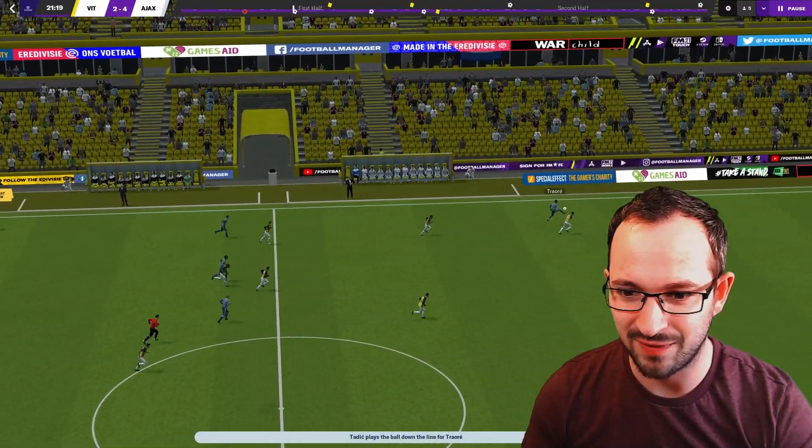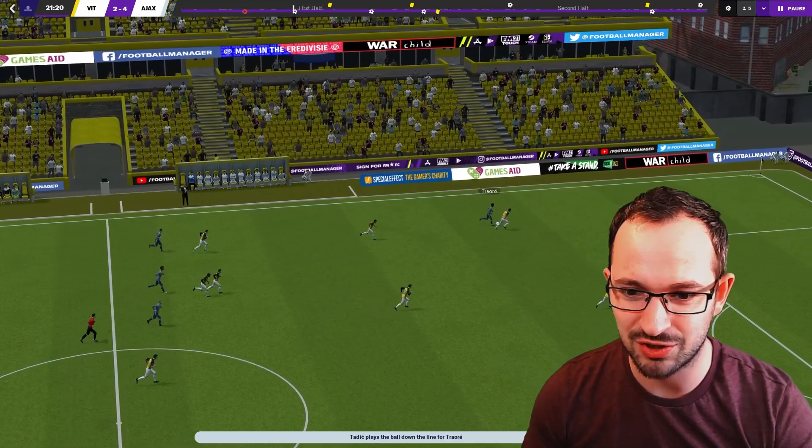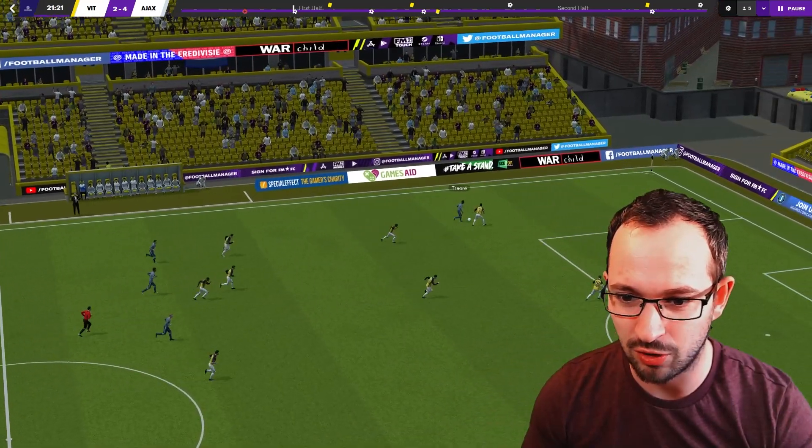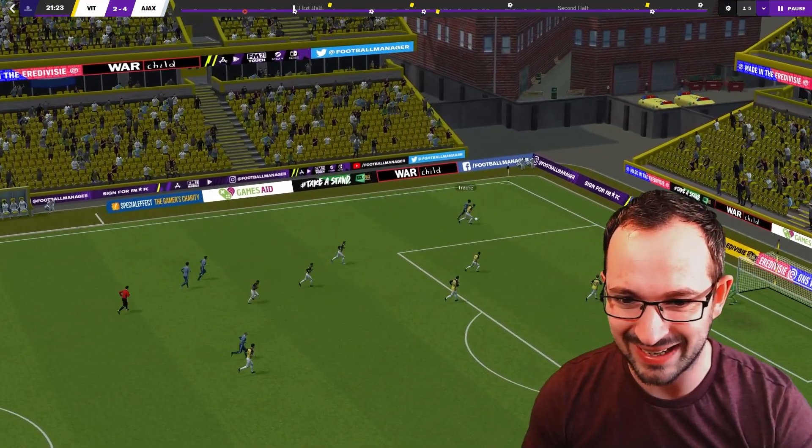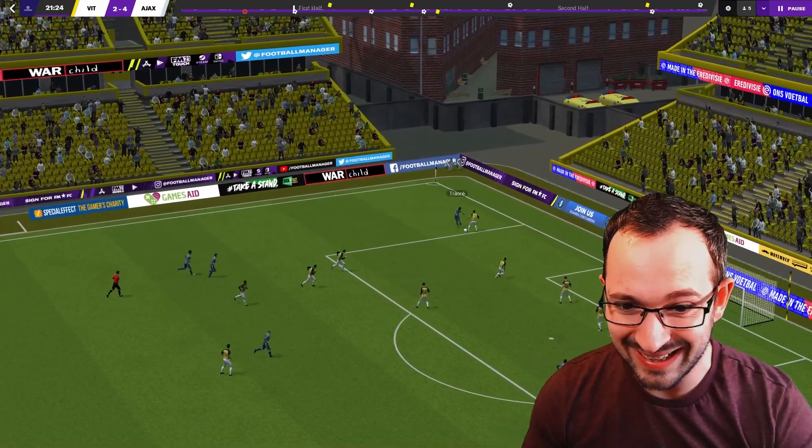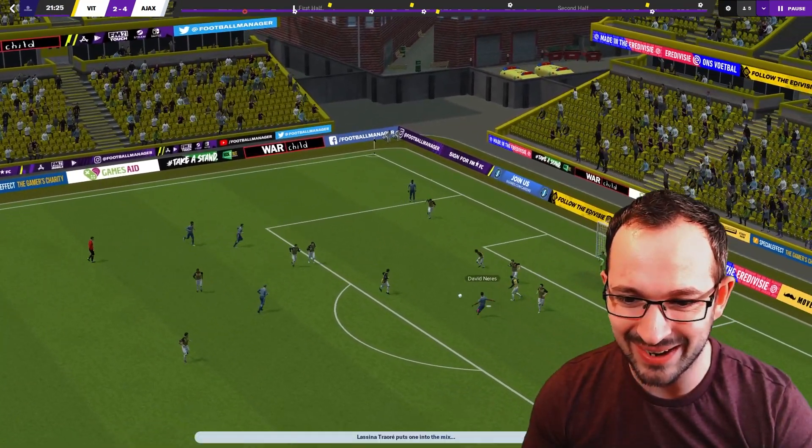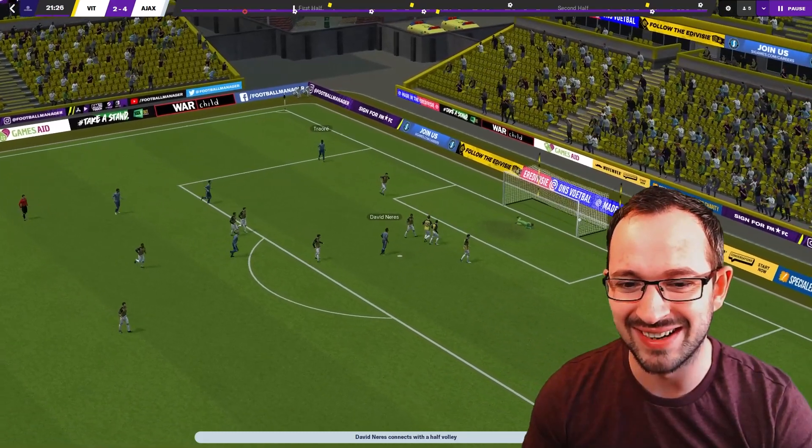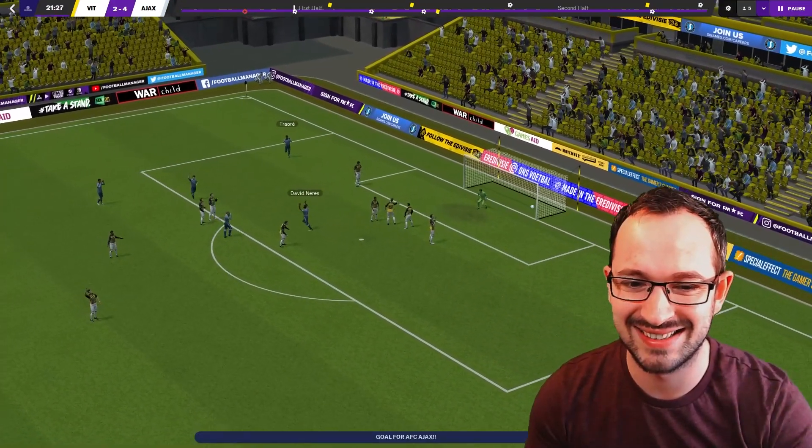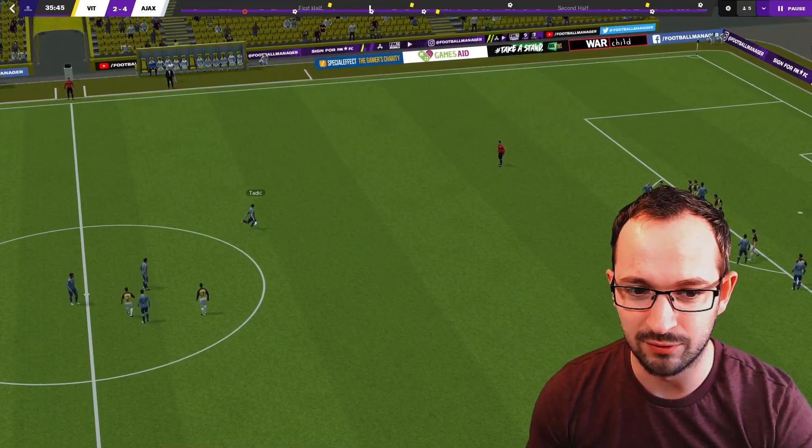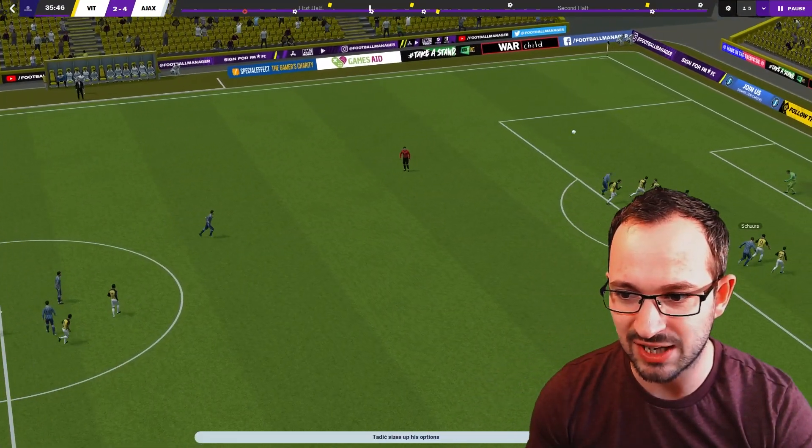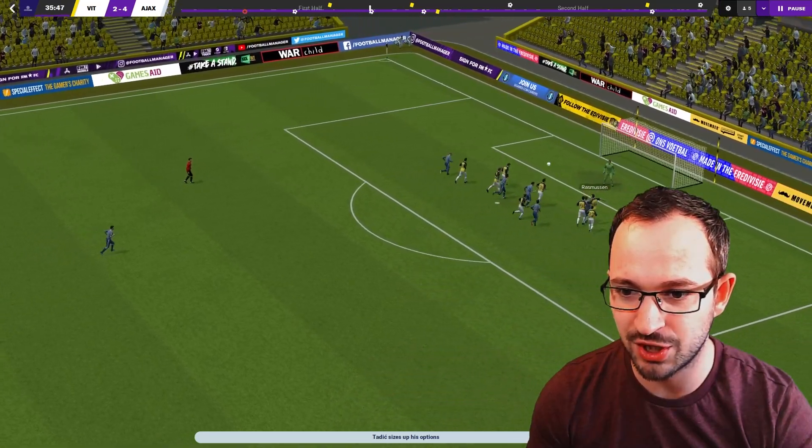Alright then Tadic playing on that left hand side, straight up the top to Traore. What's he going to do with it, swinging it in, swinging it in there we go, straight to Neres, nice. Long free kick now, straight over the top to Schurz head.